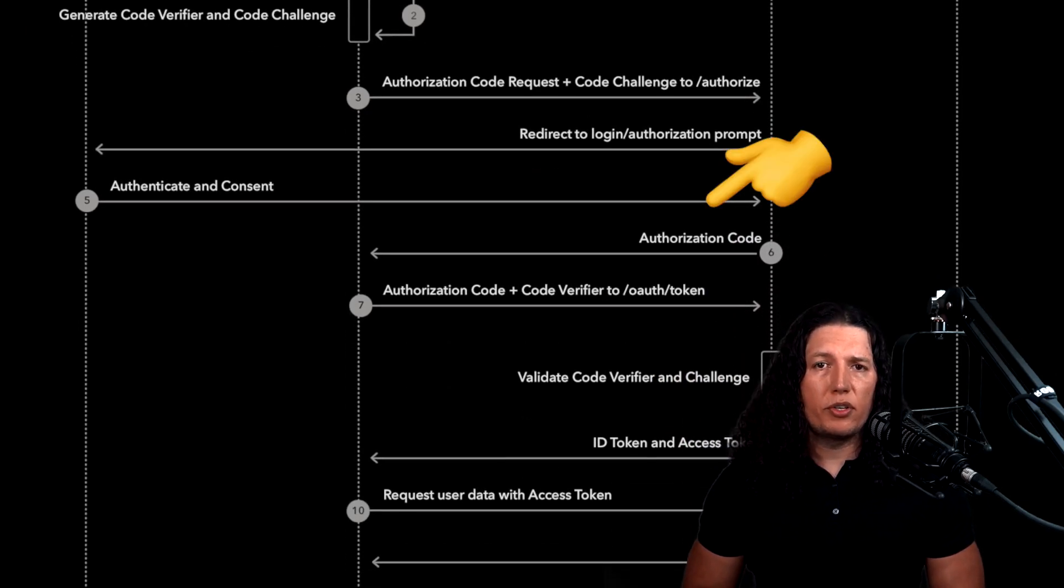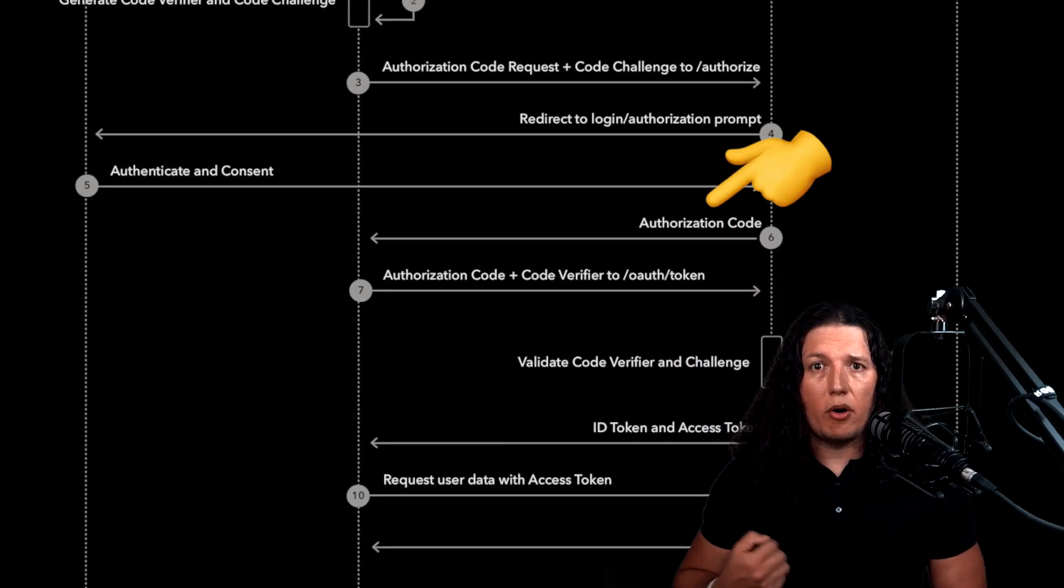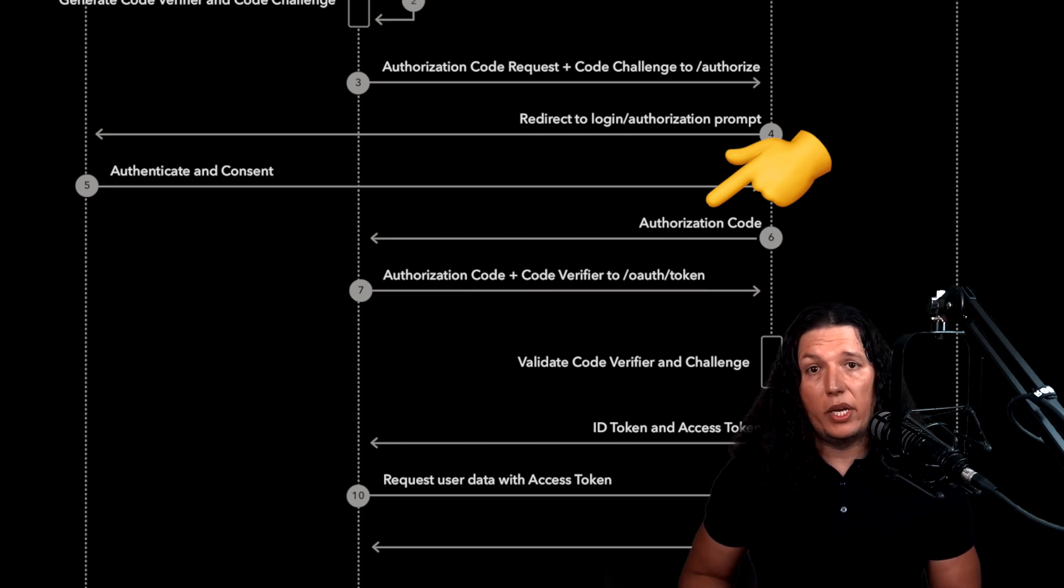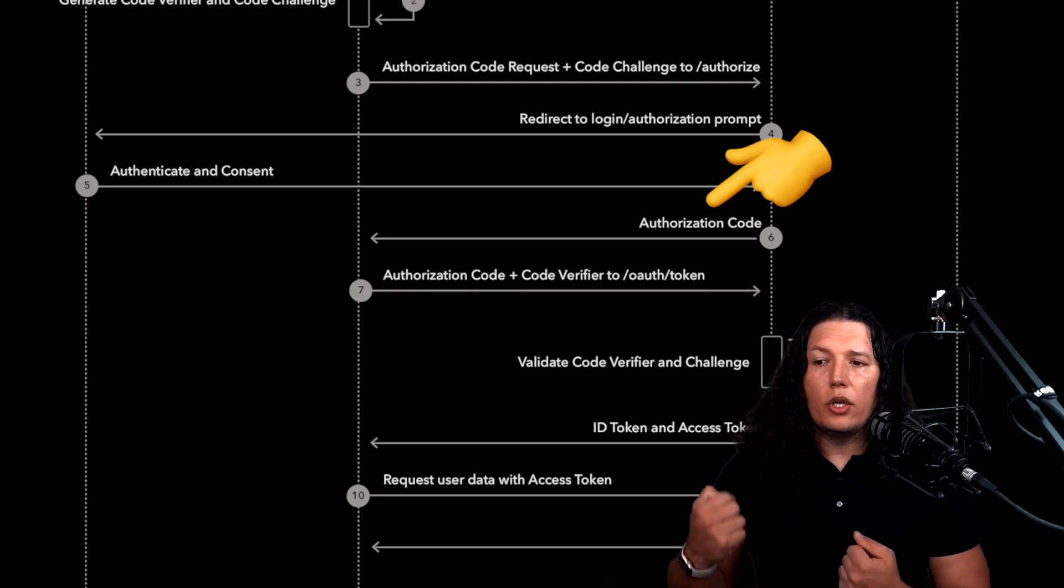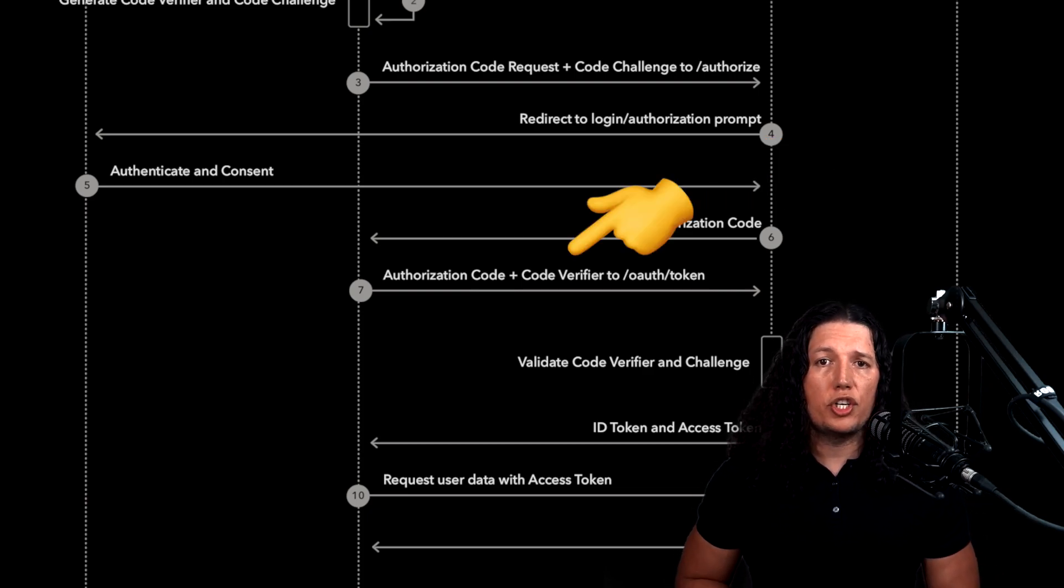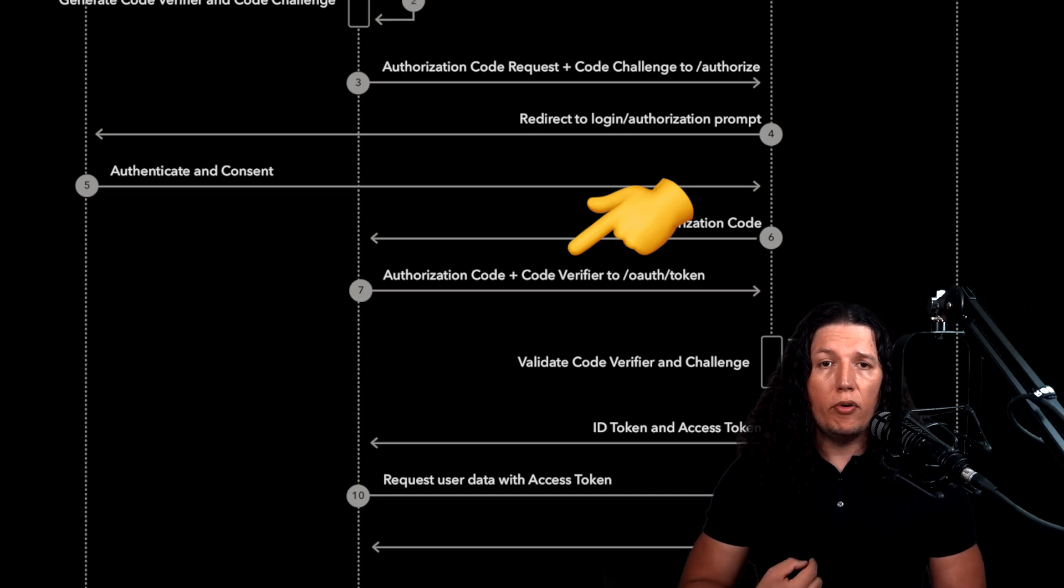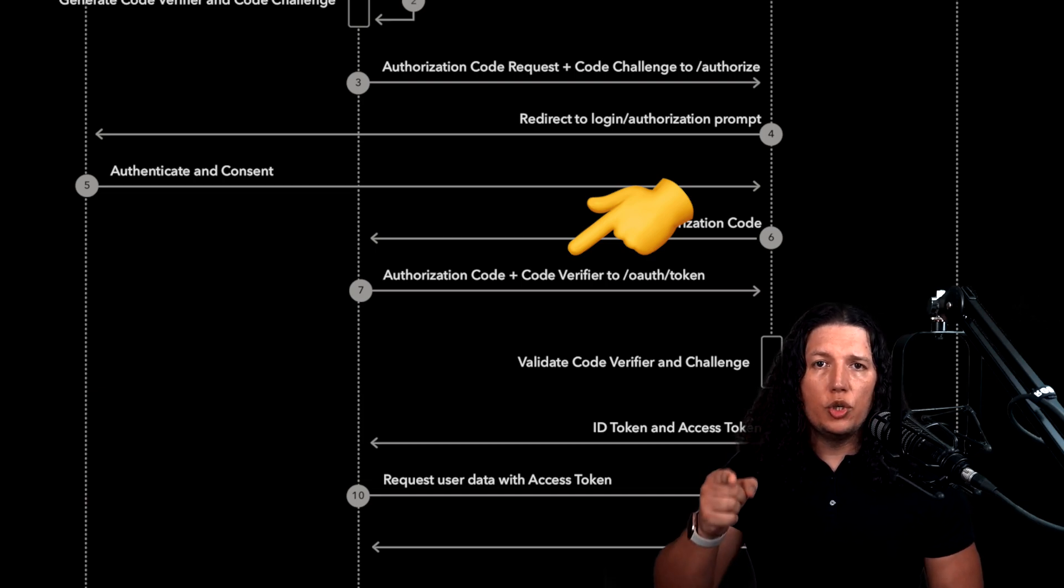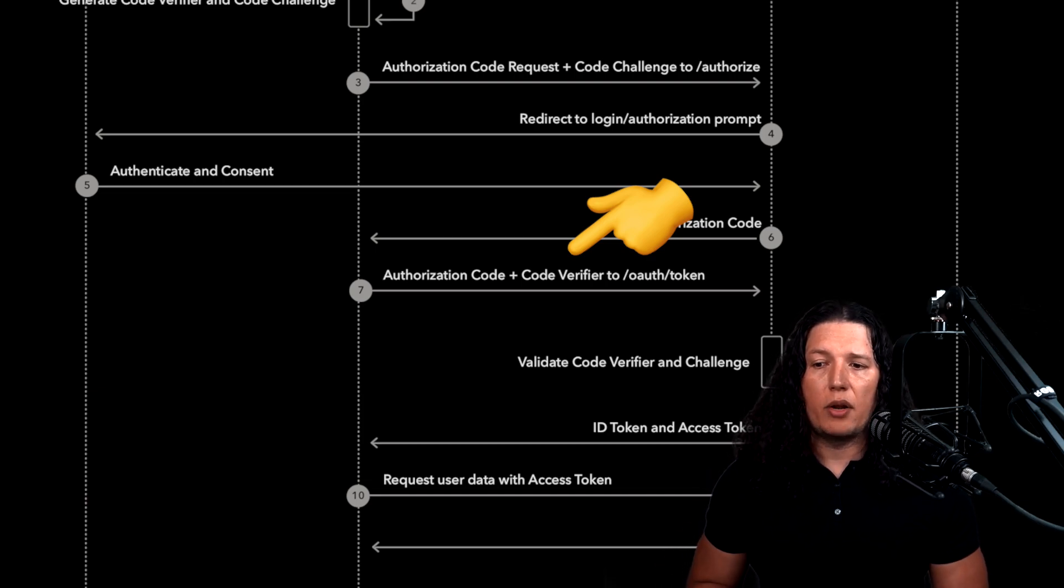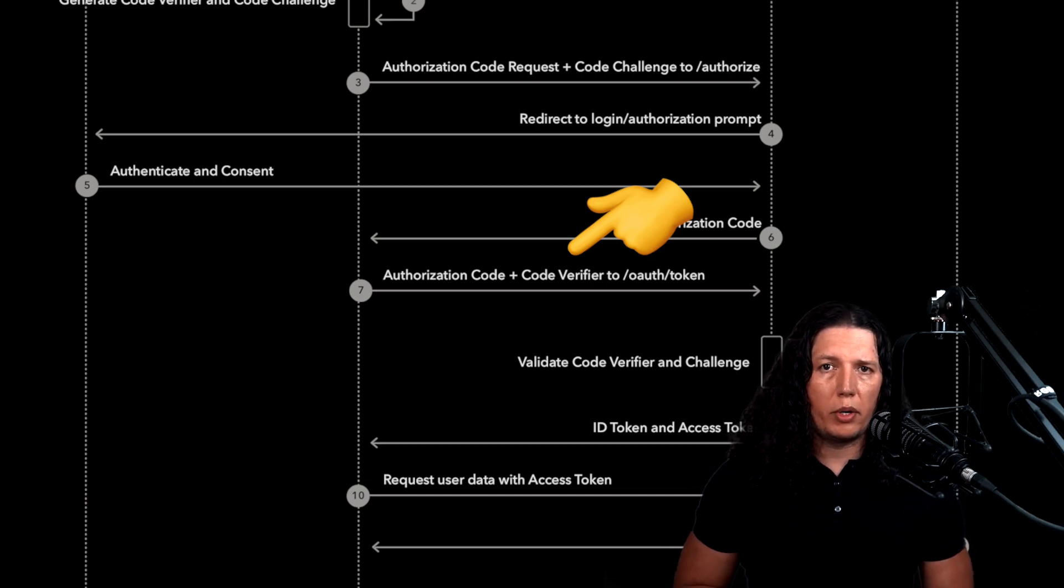After you get the authorization code from the OAuth provider, in this case we work with Google, you are supposed to send back the original random byte sequence to prove that you created that original authorization code request.